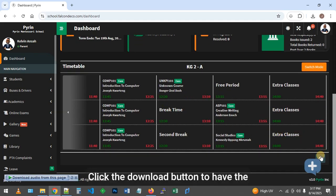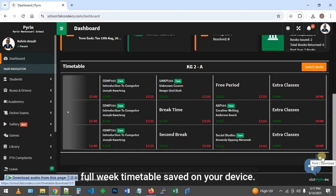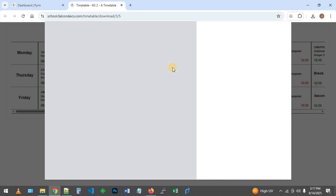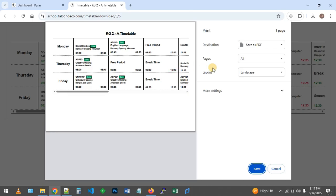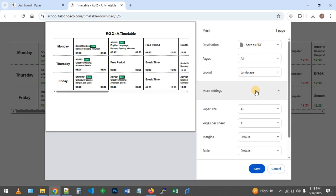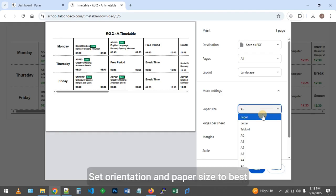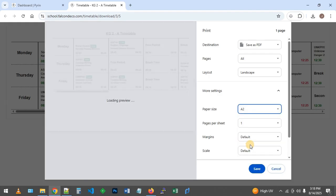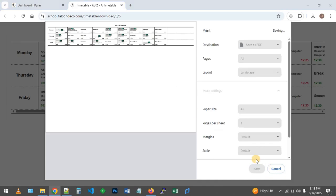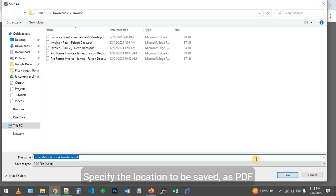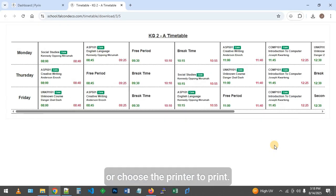Click the download button to have the full week timetable saved on your device. Set the orientation and paper size to best fit, then specify the location to be saved as PDF, or choose a printer to print.